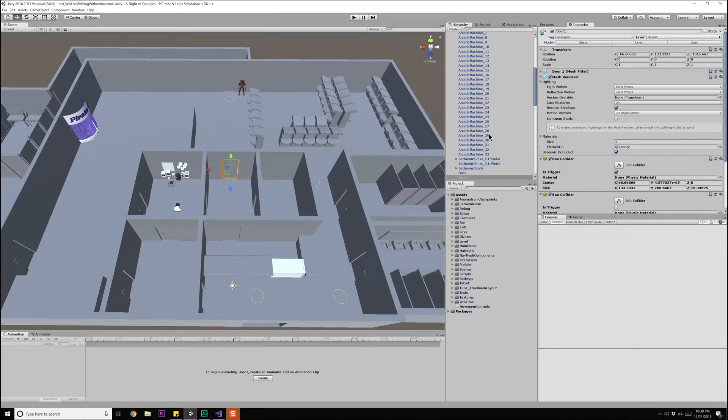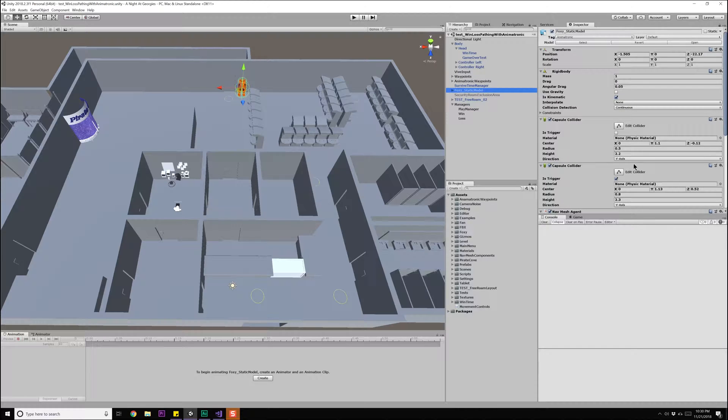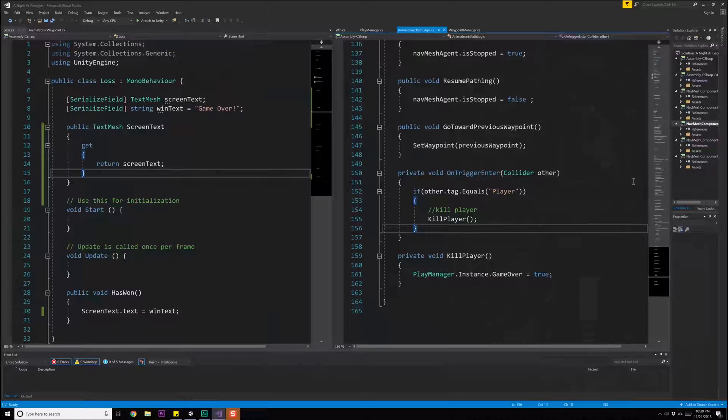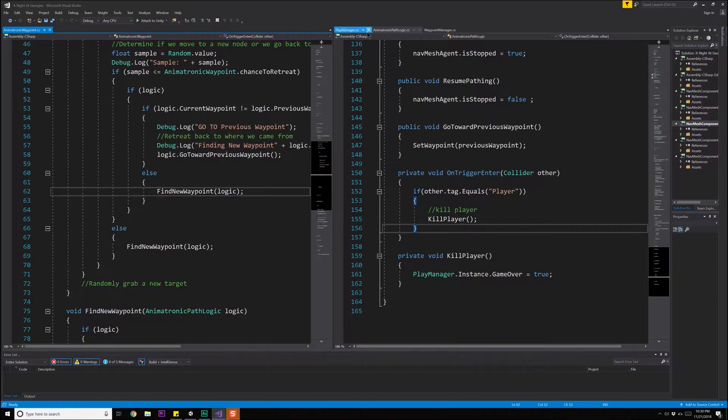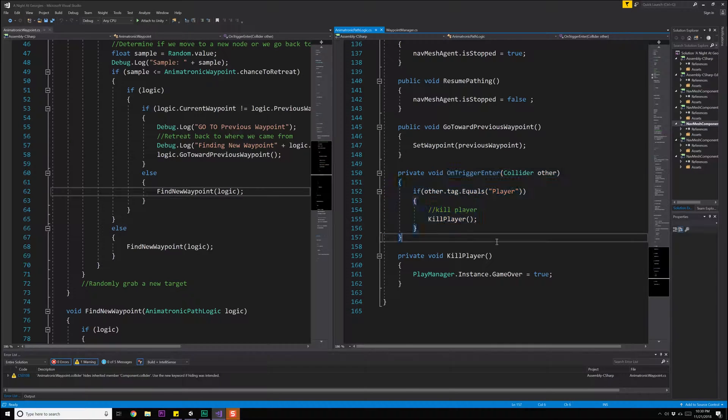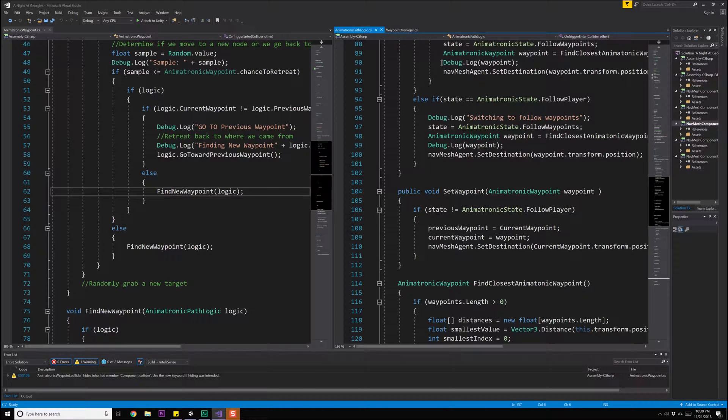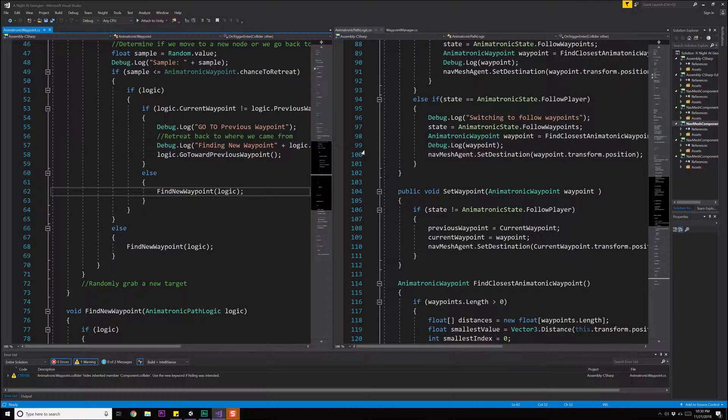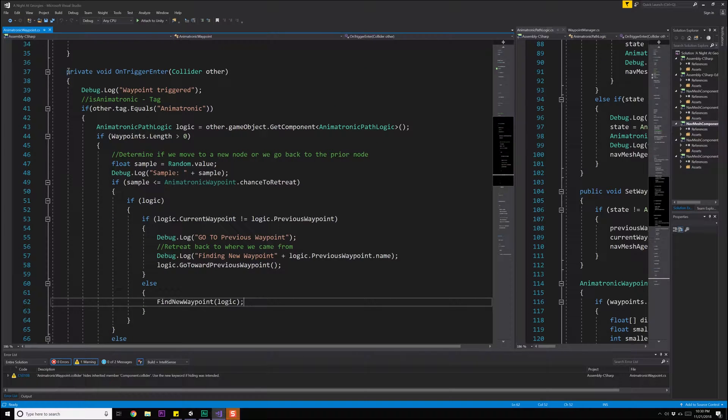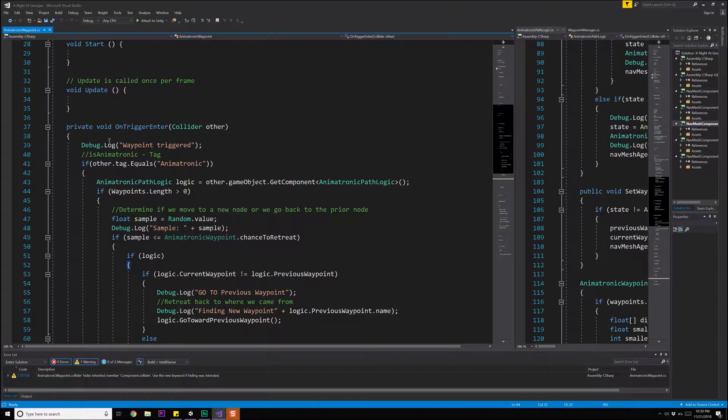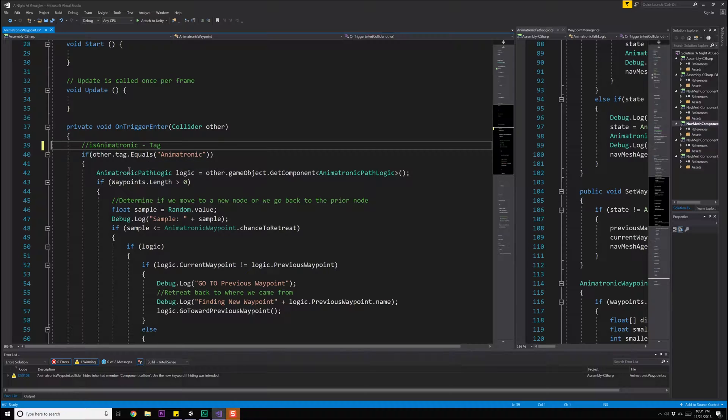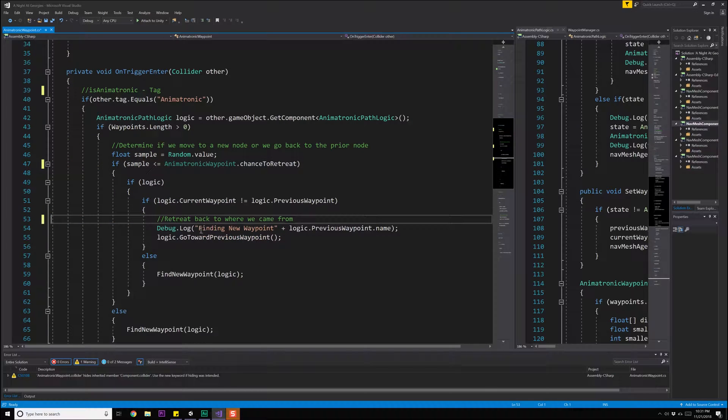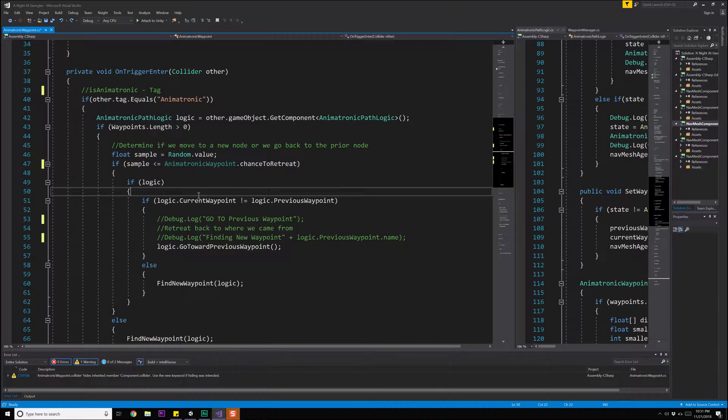Let's start with the animatronic itself. Foxy static model, scroll on down to animatronic path logic and open that up. Let's close a few of these things, we can get rid of win and loss for right now. Actually, what we want to work with is the waypoint itself, the animatronic waypoint. So coming over here and double clicking there. Here's the animatronic waypoint itself, and this is what actually handles a trigger event when Foxy enters it. Let's go ahead and get rid of some of these debug statements at this point. We're just going to comment that one out because that might be helpful in the future.